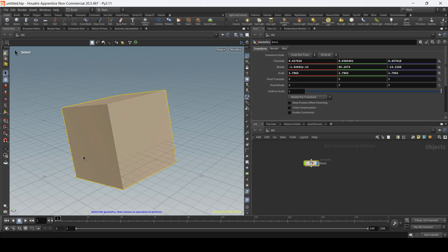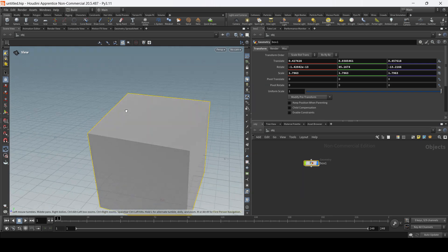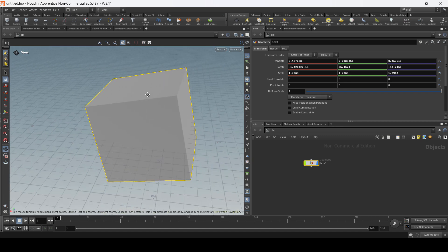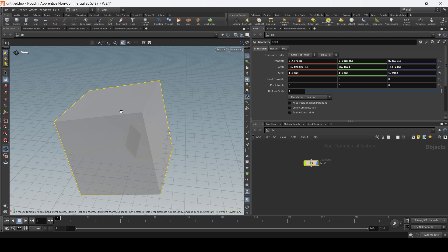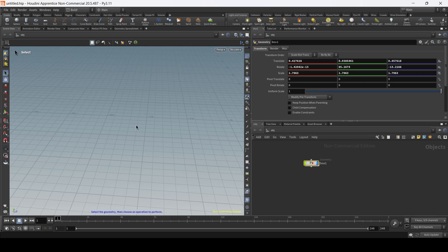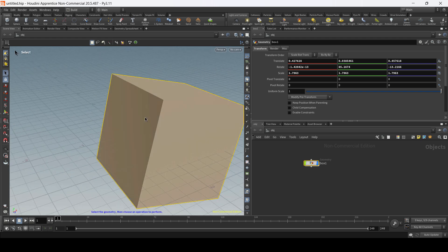Remember that if you are using the select tool or any of the transformation handles, you can hold alt to quickly switch to the camera view, and then you can use the same shortcuts — left click, right click, or middle click — just to move the camera around, dolly in, dolly out, or pan around the viewport. As soon as you let go of the alt key, you're going to go back to your selected tool or handles. Finally, if you move the camera away from the box and you want to go back to focus on it, you can press spacebar + F to recenter the camera on the selected object.